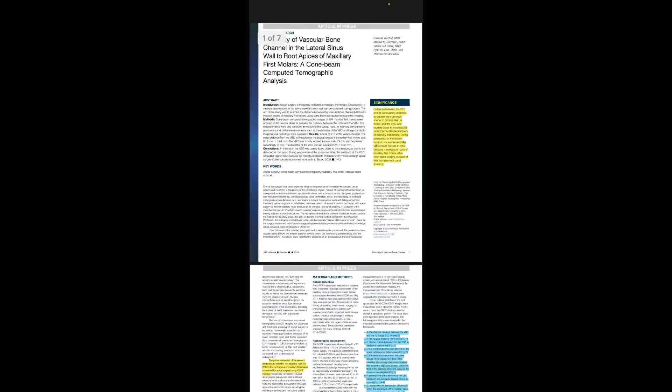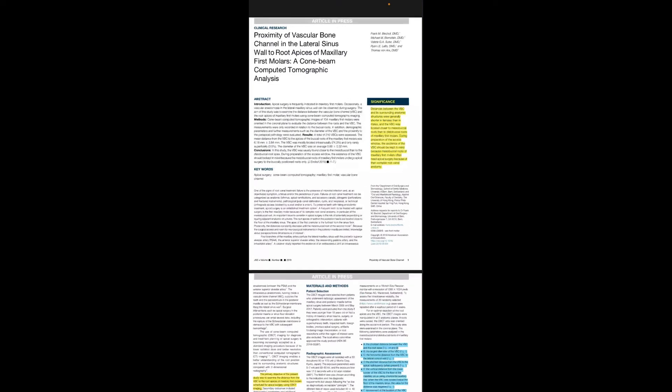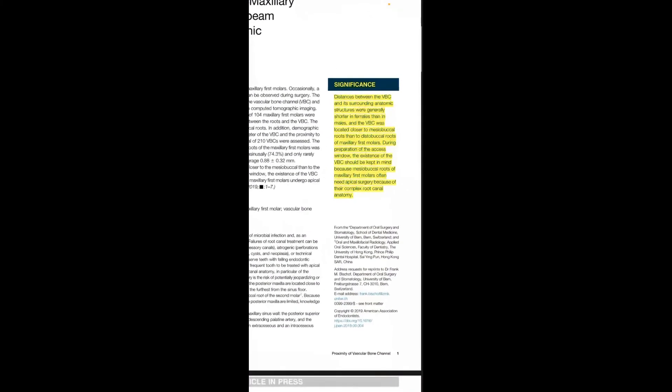they conclude that VBC was usually found closer to the MB roots than to DB roots. The significance here is that the distance between the VBC and surrounding anatomical structures was generally shorter in females